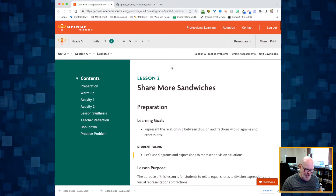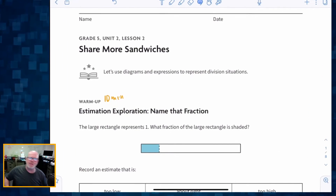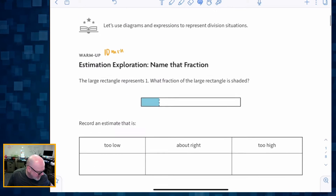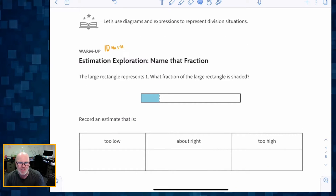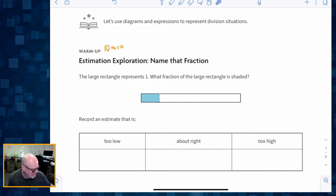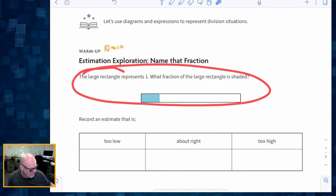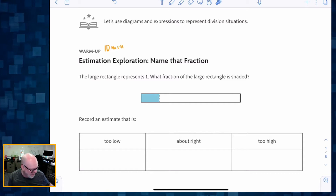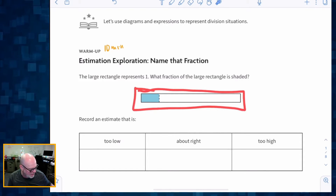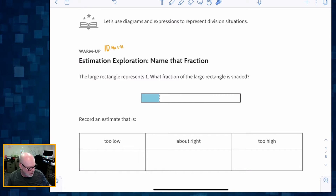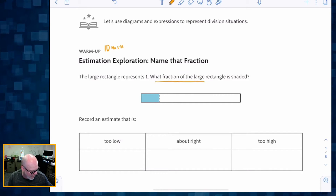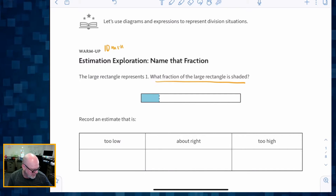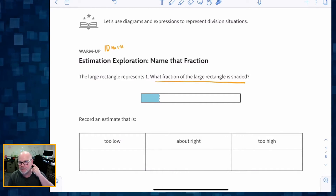Let's get started. We're going to begin with about 10 minutes of a warm-up. The idea is to let students estimate — do a little bit of estimation. So if that big rectangle right here represents one whole, we want students to estimate what fraction that blue piece is — what fraction is shaded in.